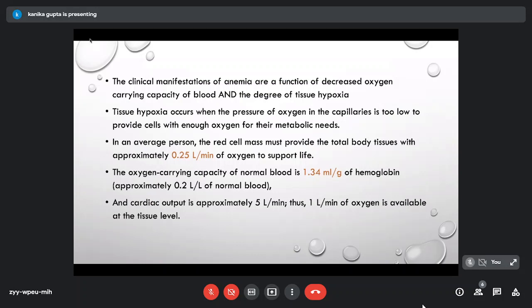In an average person, the red cell mass must provide total body tissues with 0.25 liters per minute of oxygen to support life. The oxygen carrying capacity of blood is 1.34 milliliters per gram of hemoglobin. With a cardiac output of 5 liters per minute, approximately 1 liter per minute of oxygen is available at the tissue level.